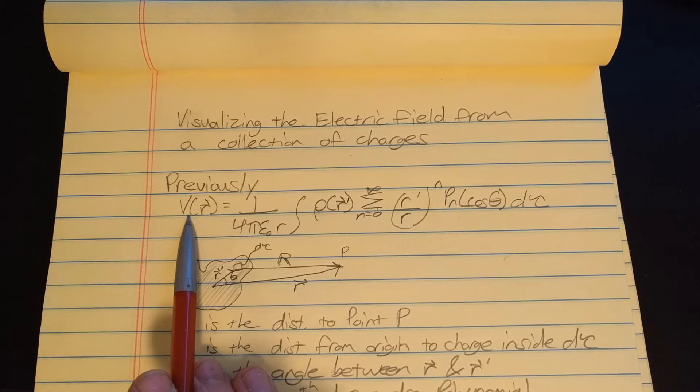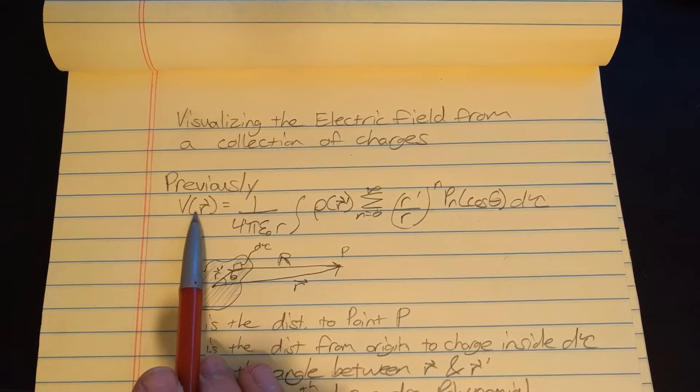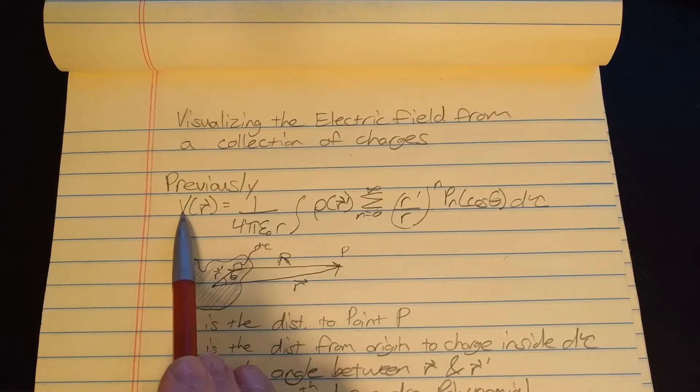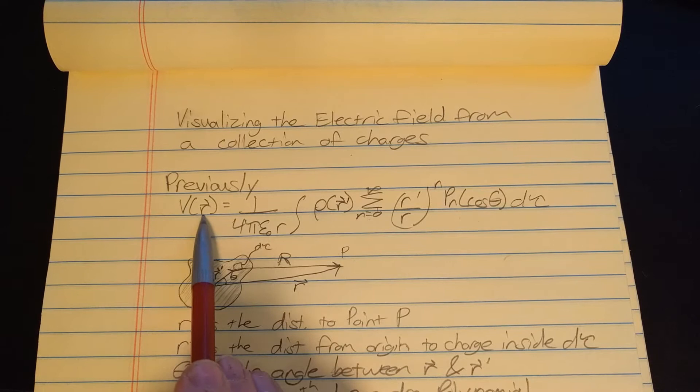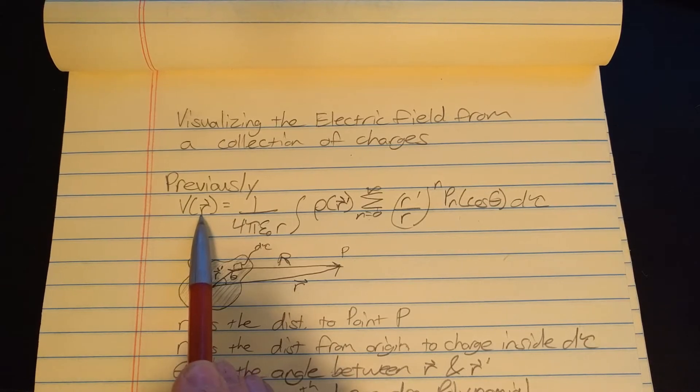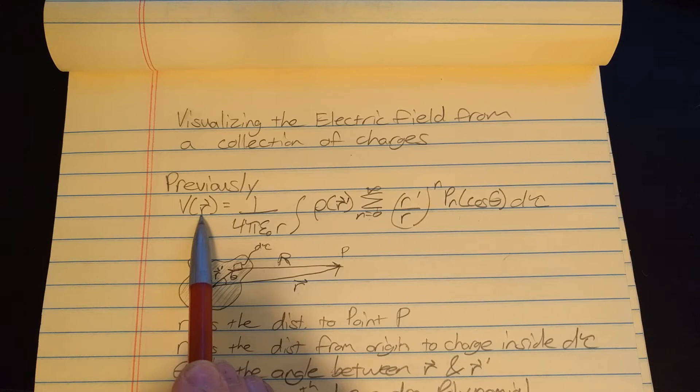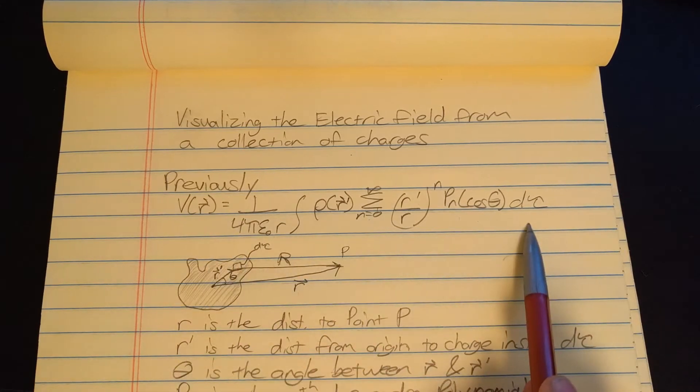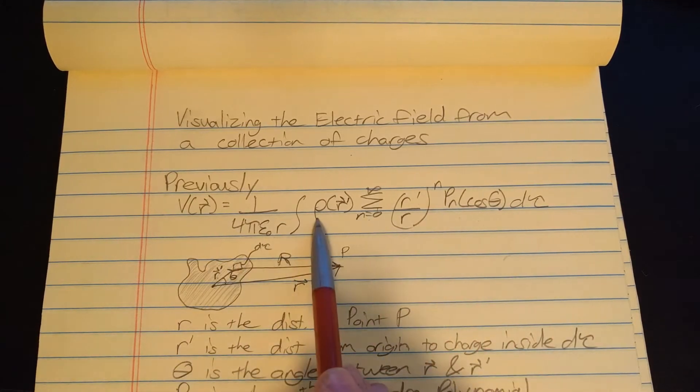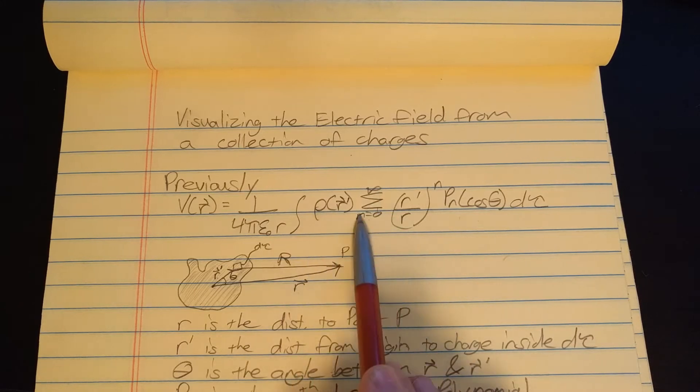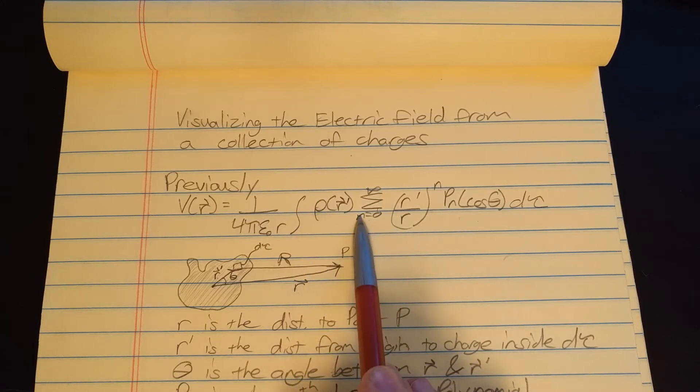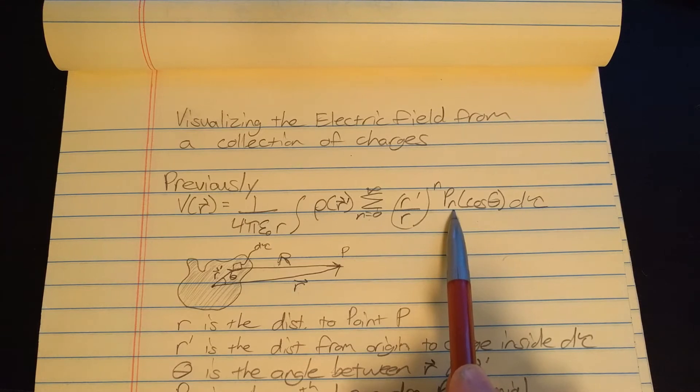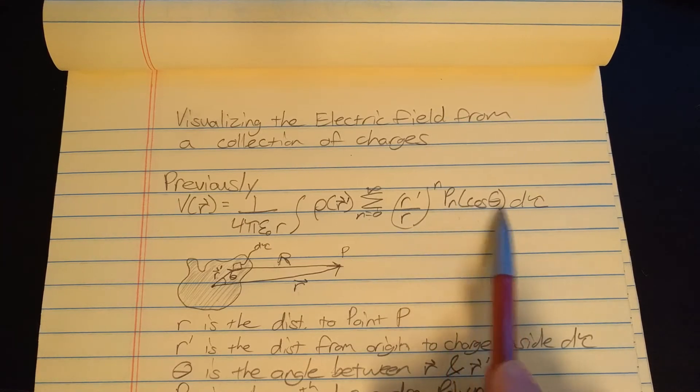So the potential to any point P, which is at the tip of a vector r, is equal to this. And in here we got ρ which is our charge density, and we have an infinite sum and we have P sub n which is the nth Legendre polynomial, and the argument is the cosine theta.